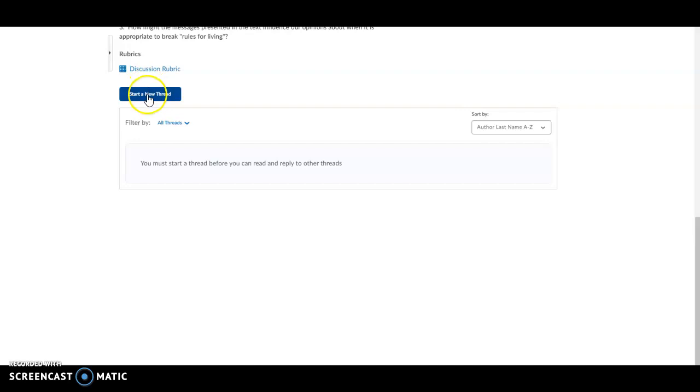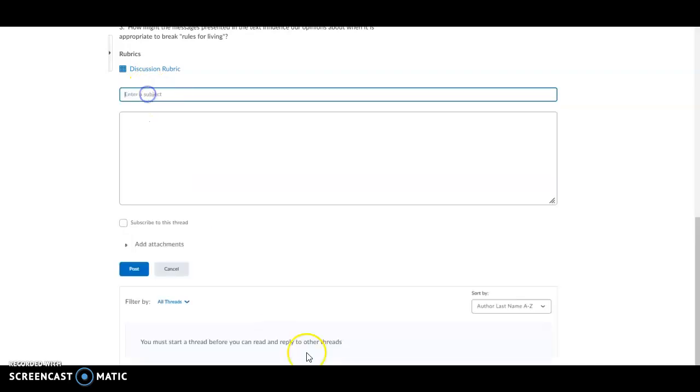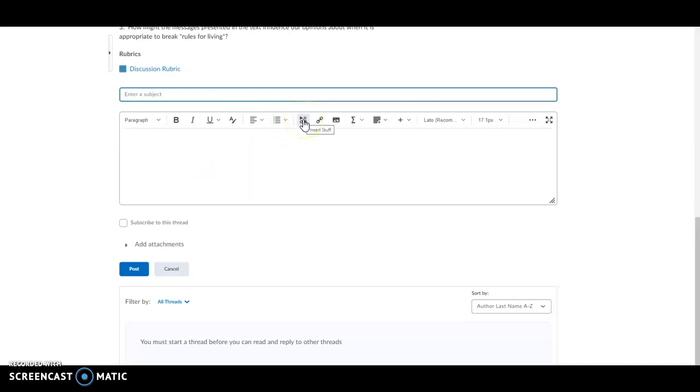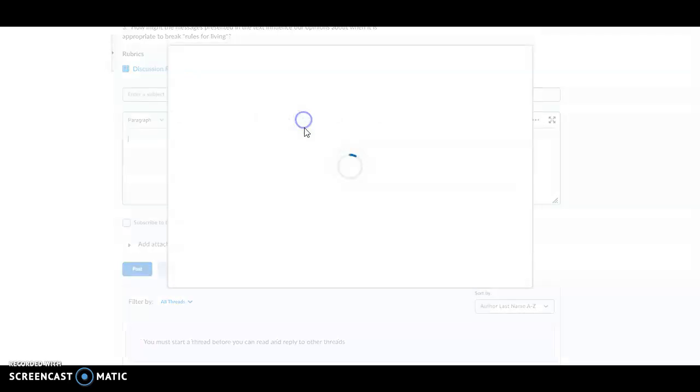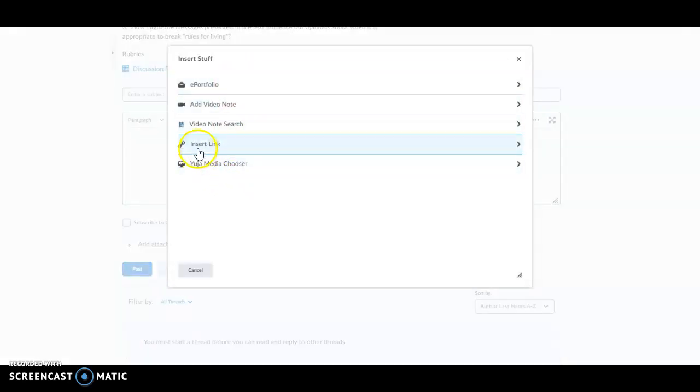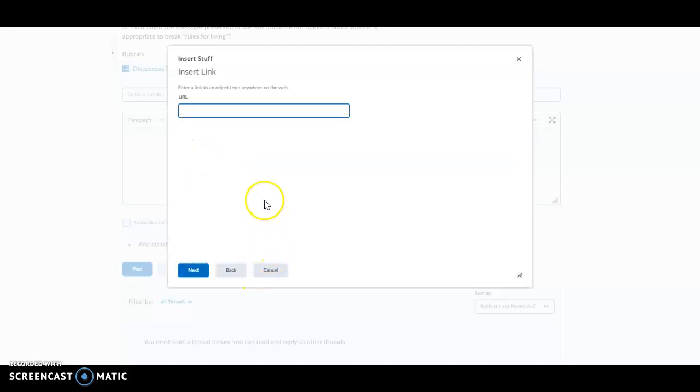Click on the start a new thread button. Once you're in the start a new thread box, to insert a video, click on the insert stuff button. Once you click on the insert stuff button, you'll be given these options. Click on insert link. What you're going to need to do is insert the URL for the video that you want to use for the discussion.